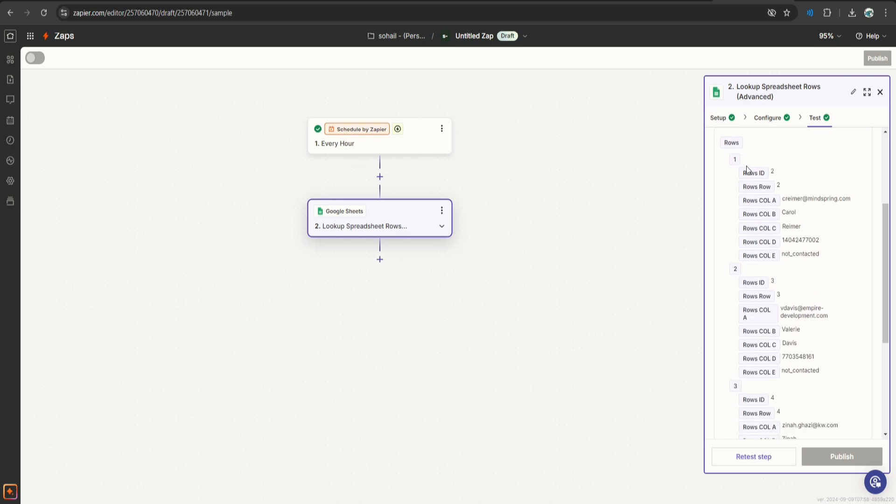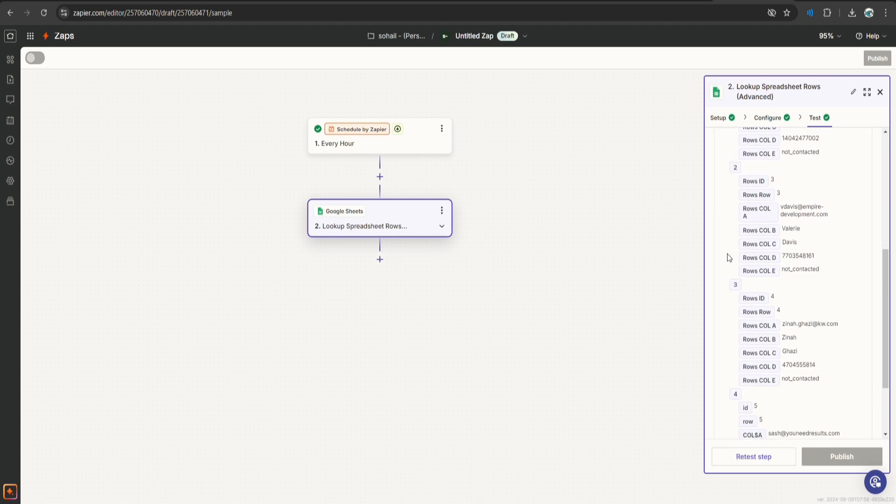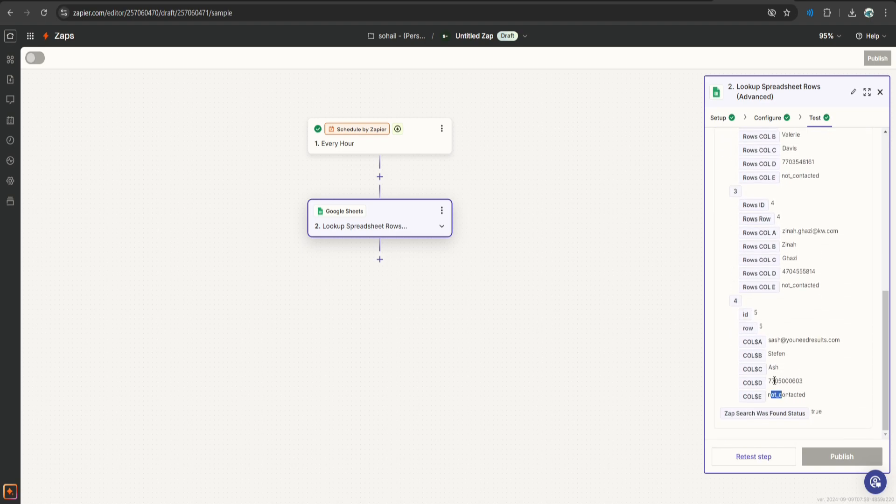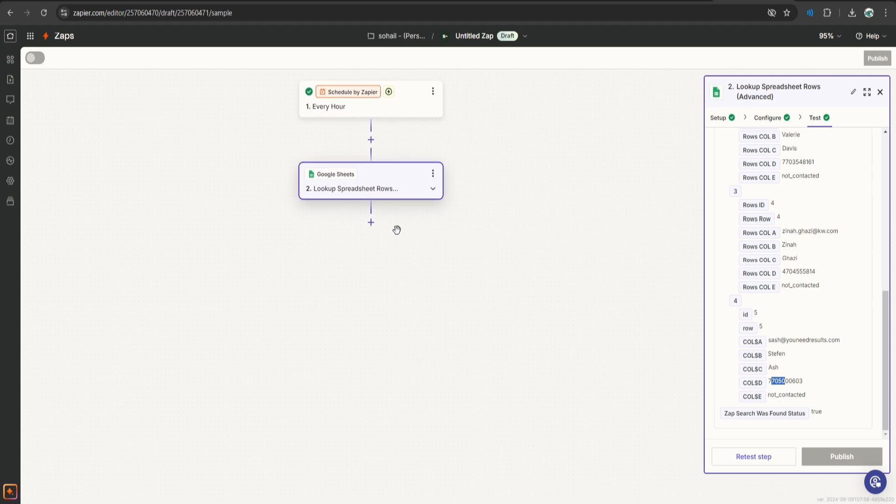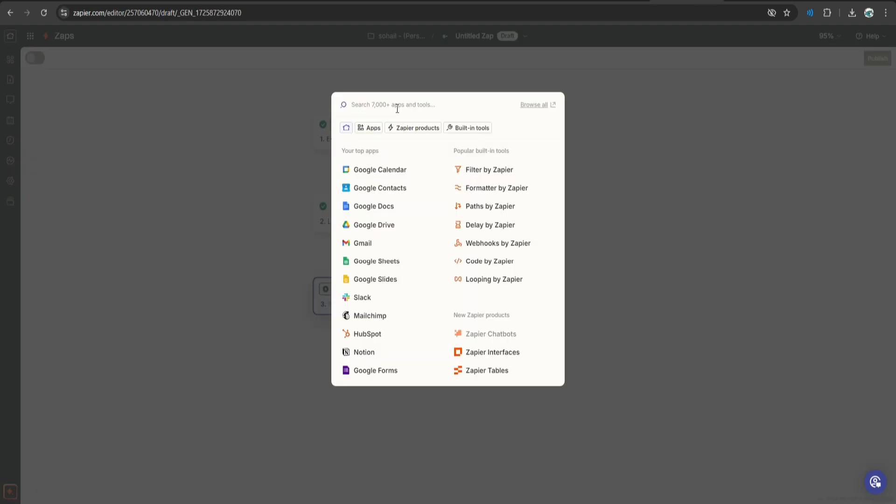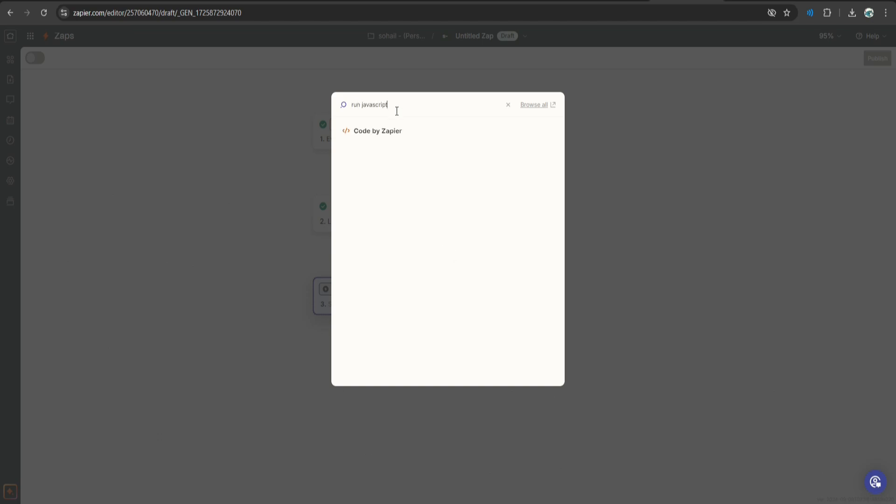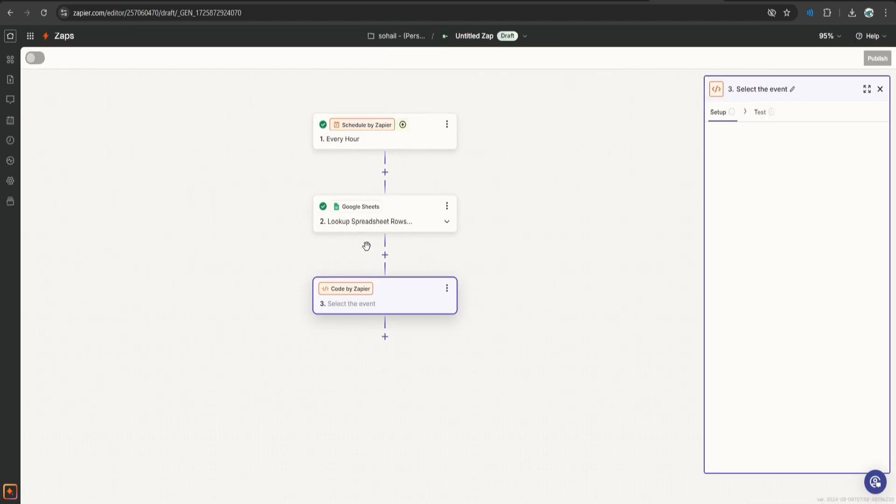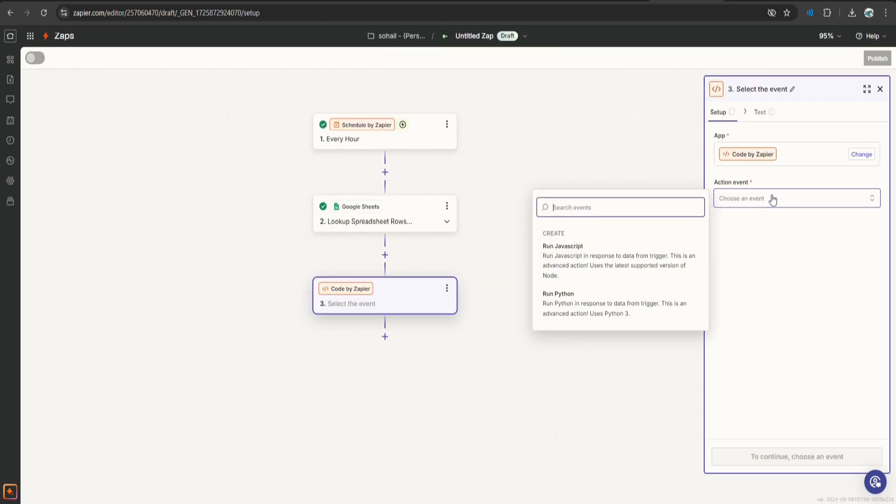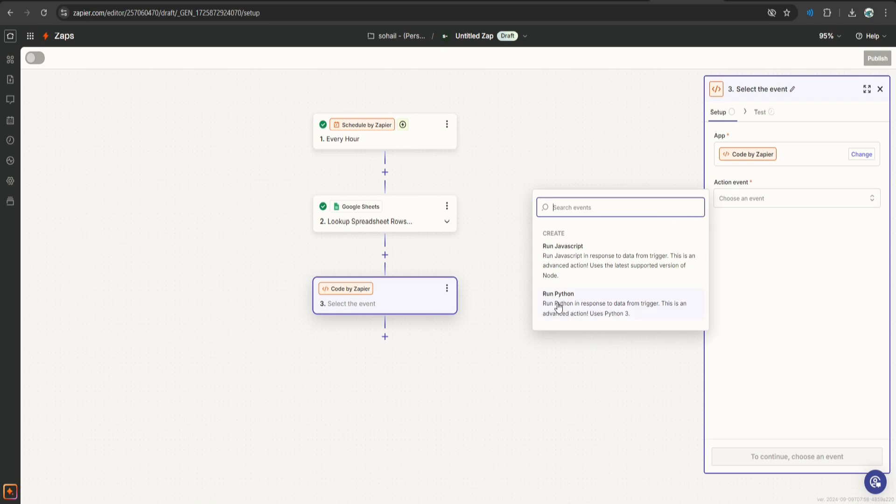Okay. So it was able to fetch 4 example rows. Now once we have this, let's move to the next step. Which is, we are going to use a Zap code, run javascript. Okay code by javascript, so actually let's say run python.